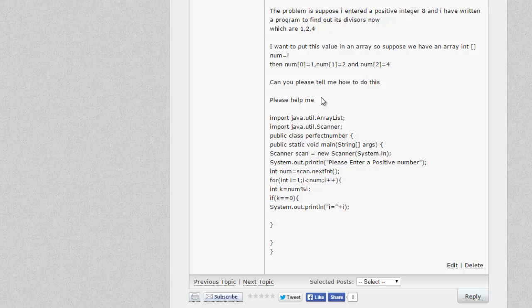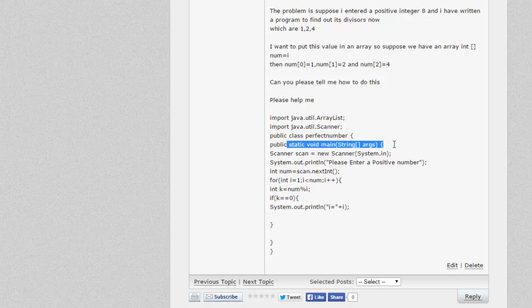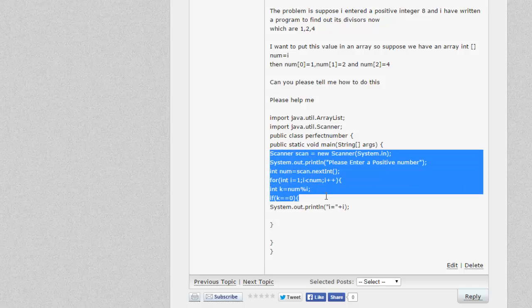It's very straightforward to implement, but there are actually two different ways to implement this particular program. What I'm going to do is take the student's code — he has a class called PerfectNumber with a public static void main method, which is what you need to fire up any Java app — and I'll copy that code.